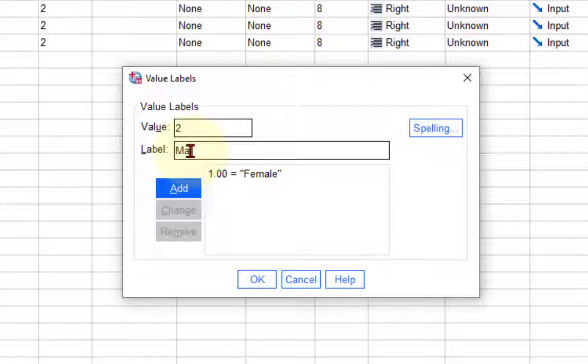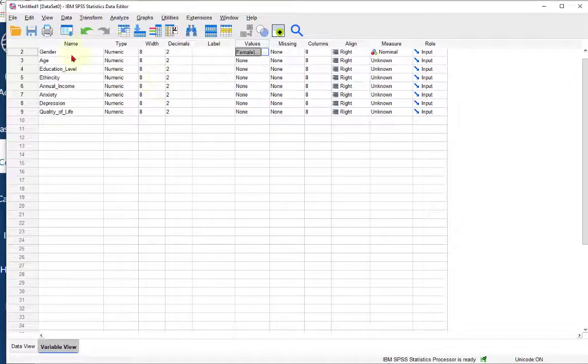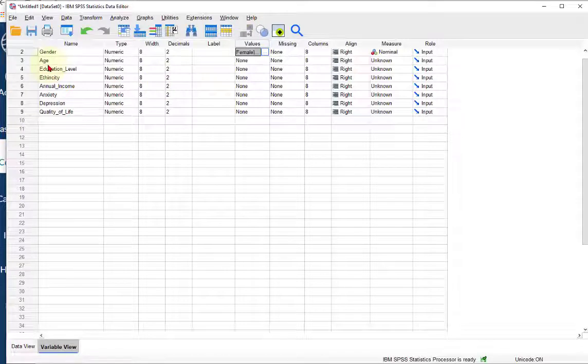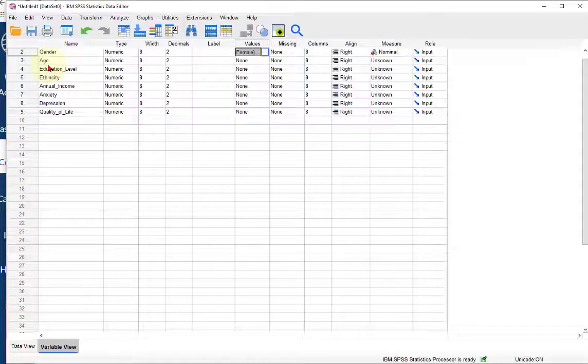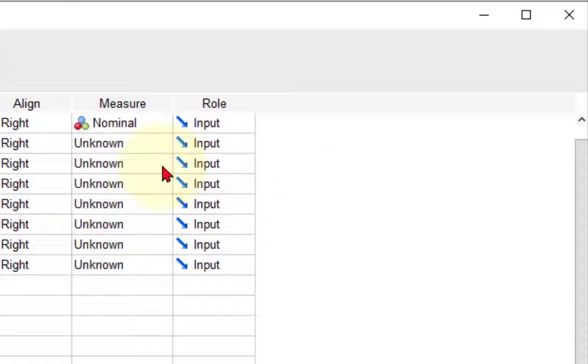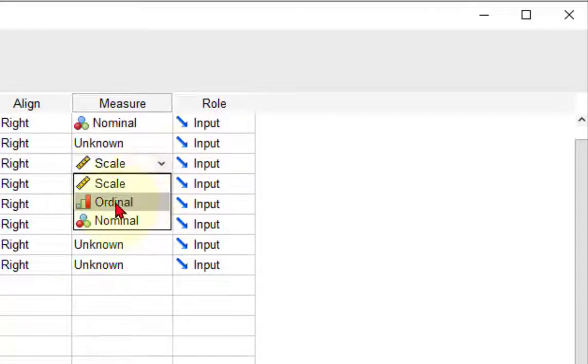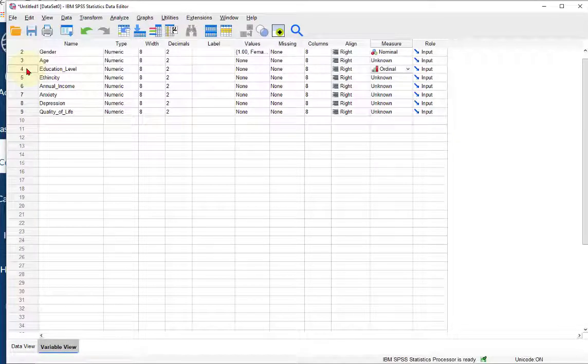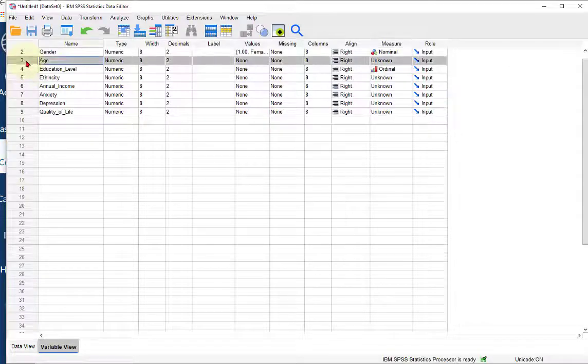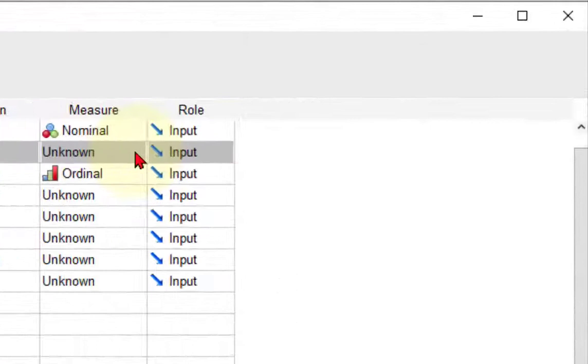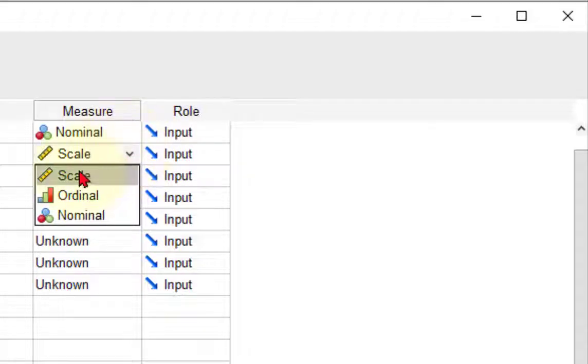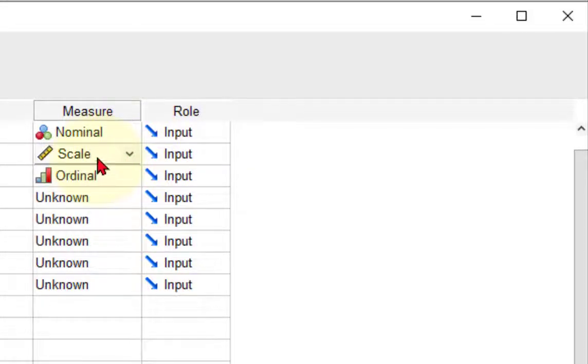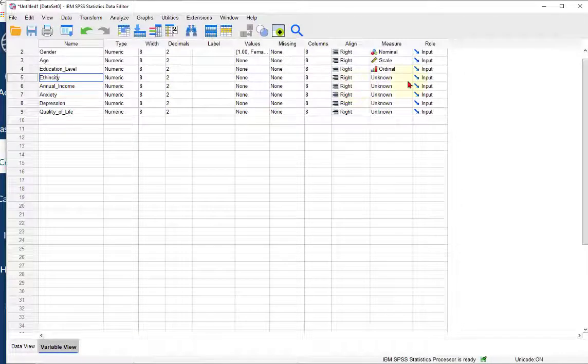Education level, the higher the number the more the education. Since there's less than 10 possibilities, that probably would make this an ordinal variable. I skipped age. Age is just a continuous variable. You could have fractions with age and decimals, so that makes it a scale. Scale is the same thing as continuous. Education level, just remember the higher the number the more the education.